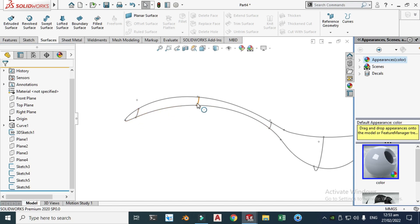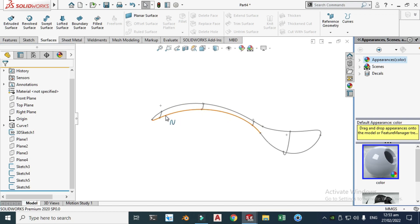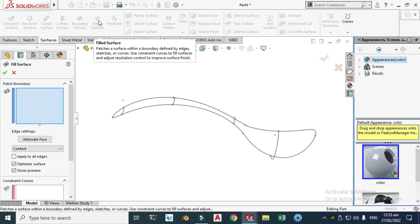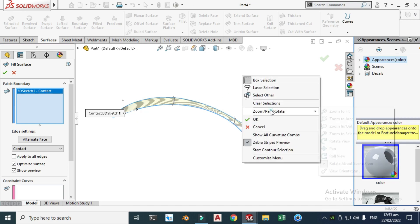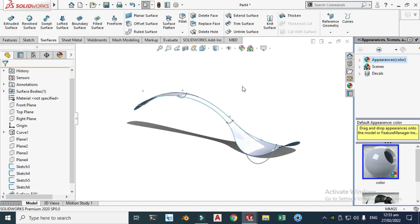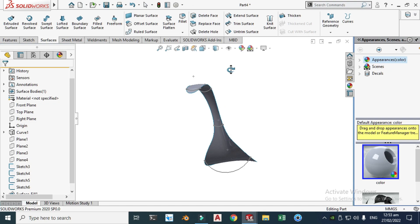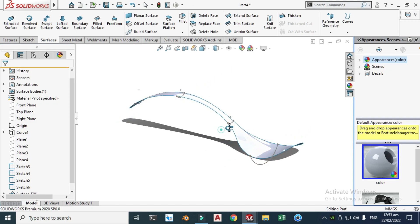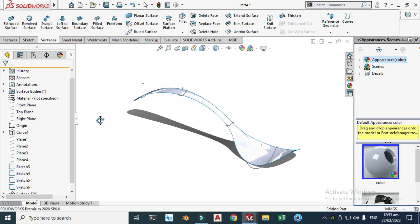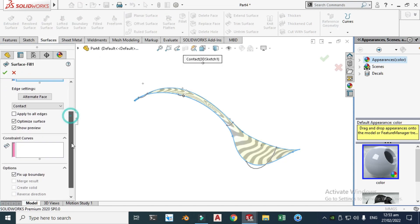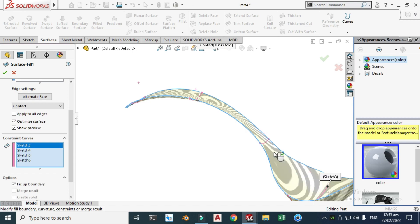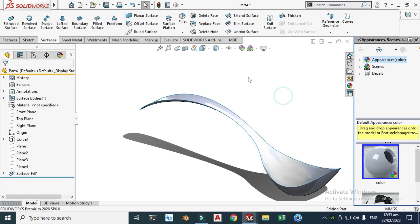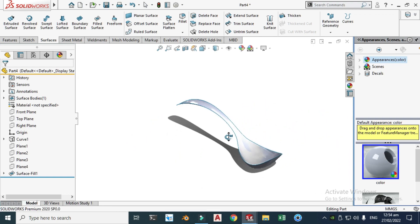We can try loft as well, selecting all the key points. Let's go to Fill Surface — the patch boundary is this 3D curve. Select it and click OK. The surface without guide curves doesn't look like a spoon, so let's use Fill Surface again and add the four guide curve arcs. Select each one and click OK. Now you can see it looks like a proper spoon shape.